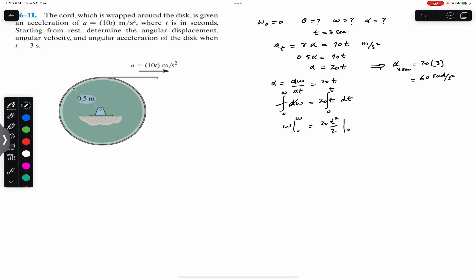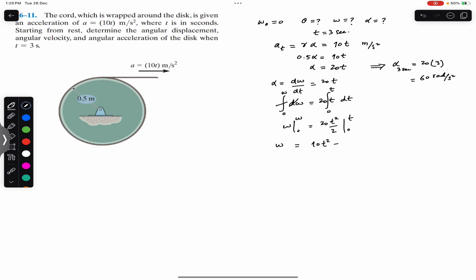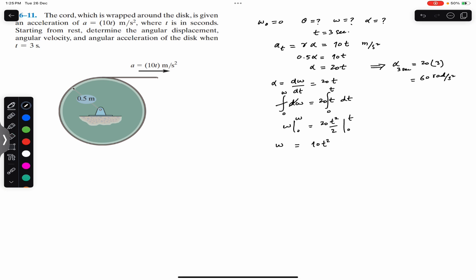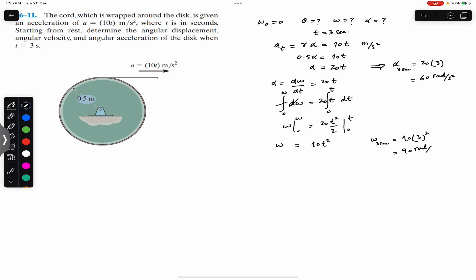Putting in the limits, ω − 0 equals 10t² − 0, so ω equals 10t². The angular velocity at t equals 3 seconds is 10 × 3² equals 90 radians per second.